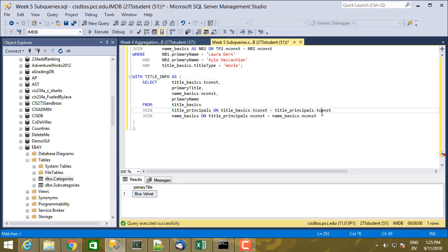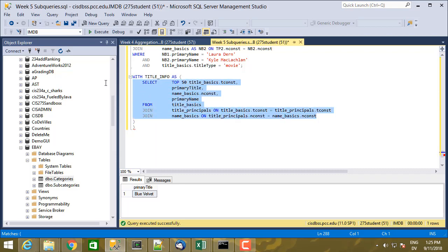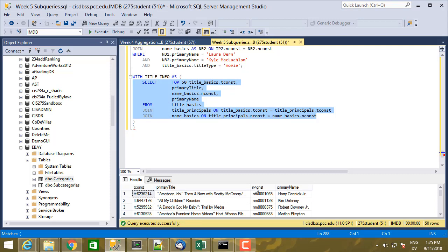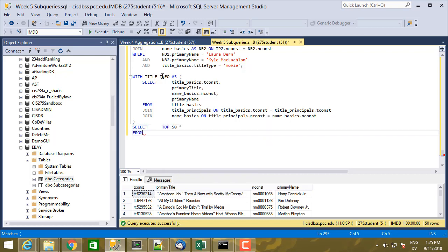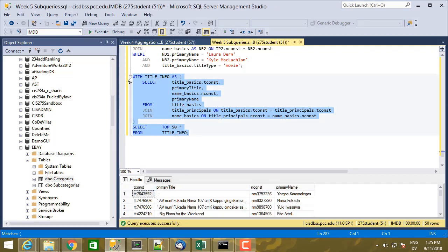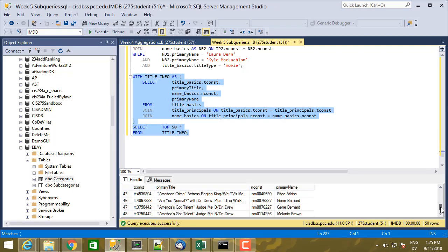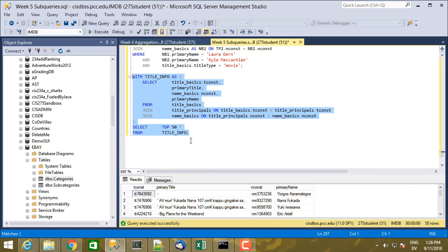If I execute this by itself — let me add a TOP 50 because there's too much data — I get tconst, primaryTitle, nconst, primaryName. Then I can use this table and join it to itself. There's my common table, which I can now use inside a select statement as titleInfo, just like it was a table or a view. And it works perfectly fine — here are the first 50 rows.